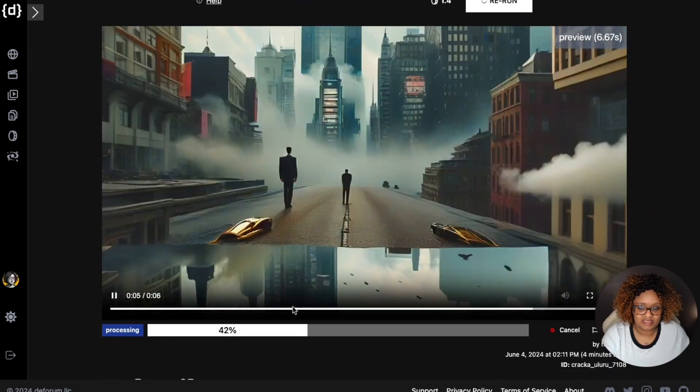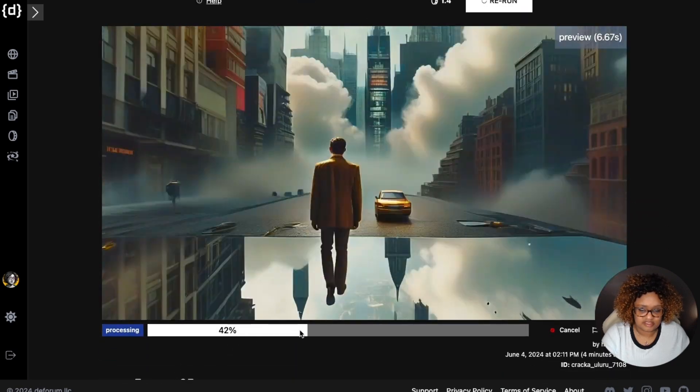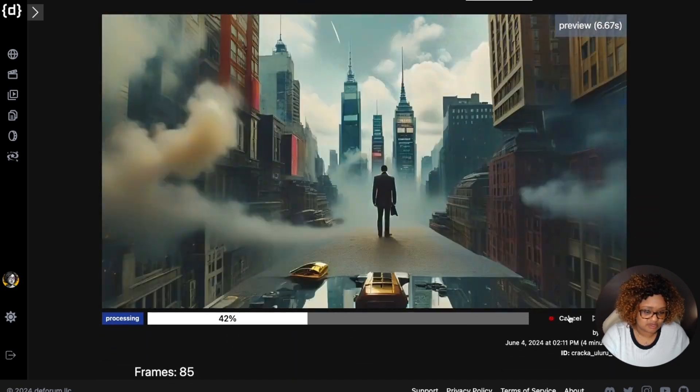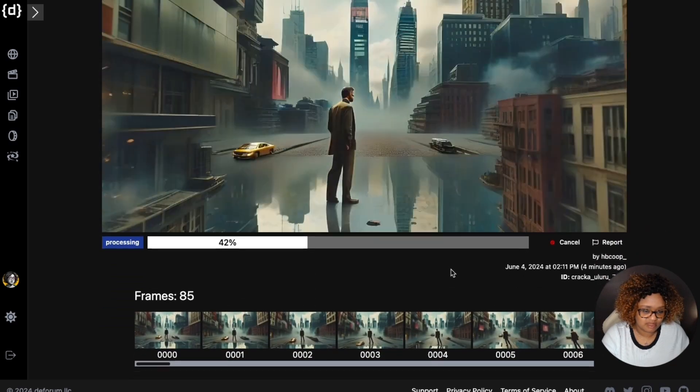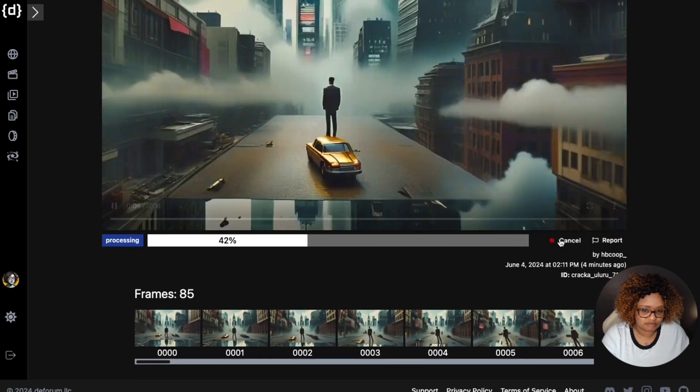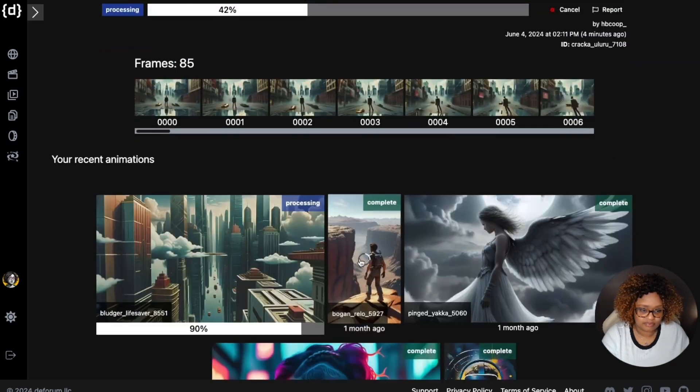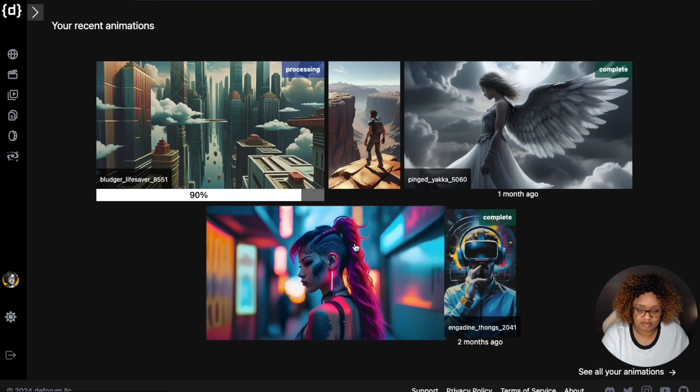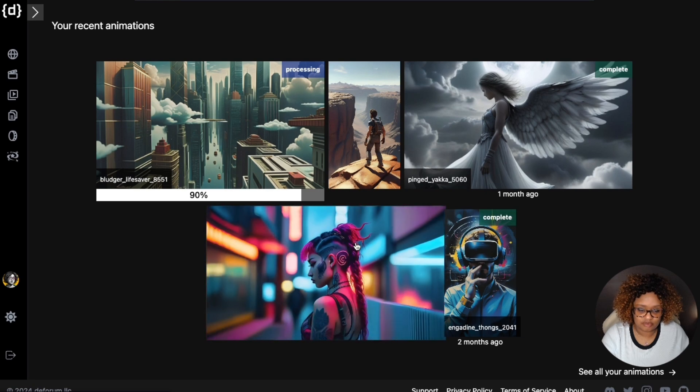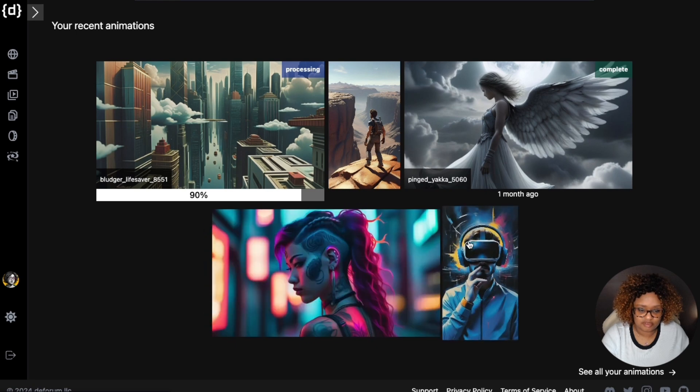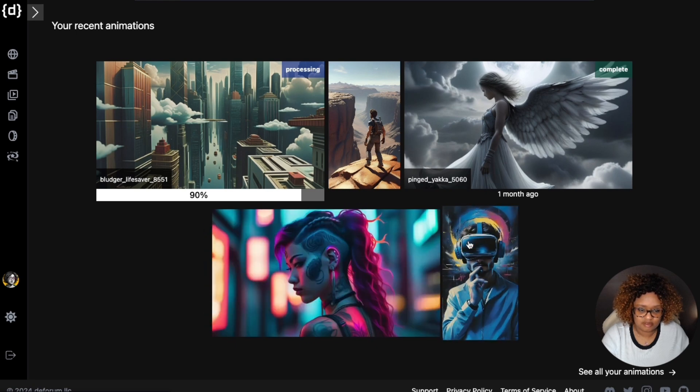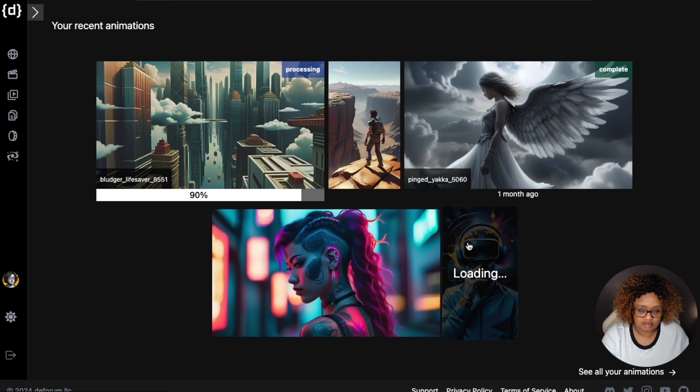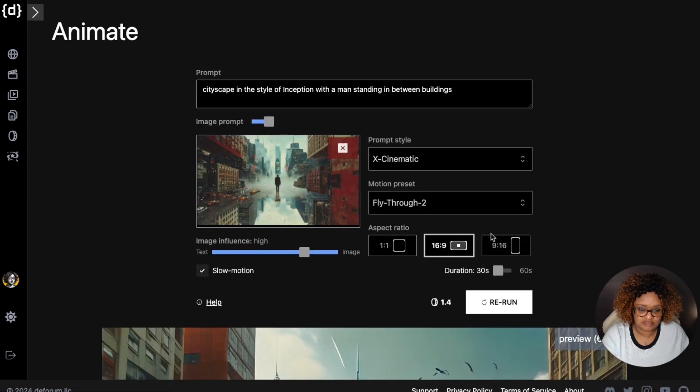I like that you can kind of see it as it's going and you can cancel it if you're not happy with how it's turning out. Let me see. I'll show this one. This is one that was in landscape, just so you can kind of see.